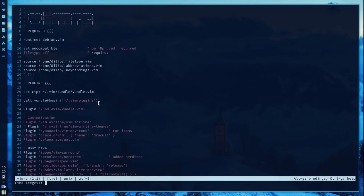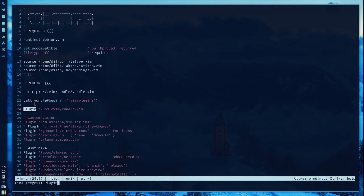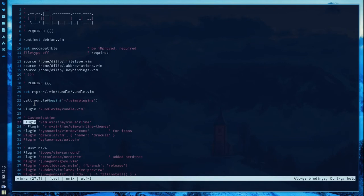Control F for finding. As you can see it also highlights the search result. Control N takes you to the next instance of this search result like this, and Control P does it in reverse, going backward.